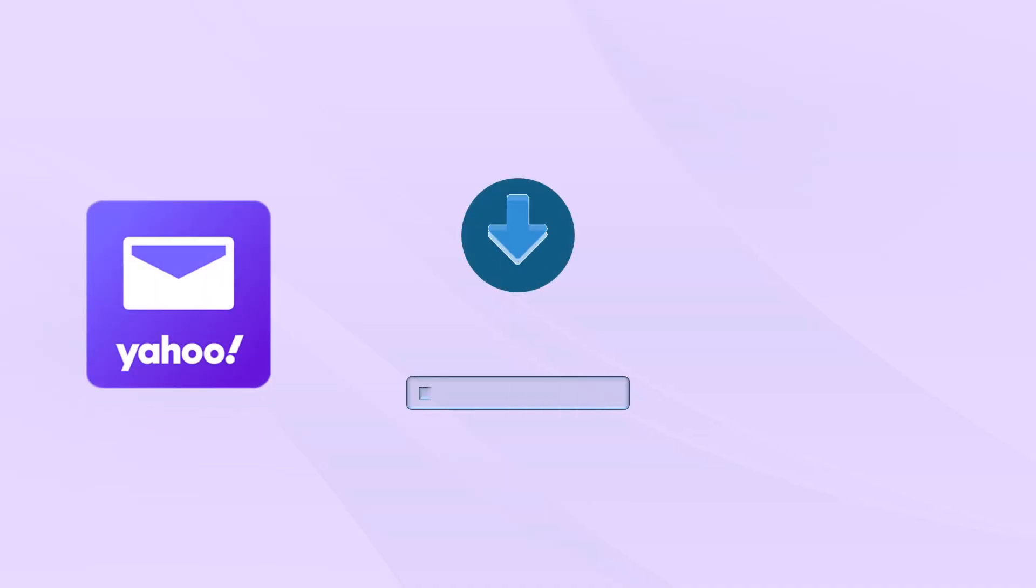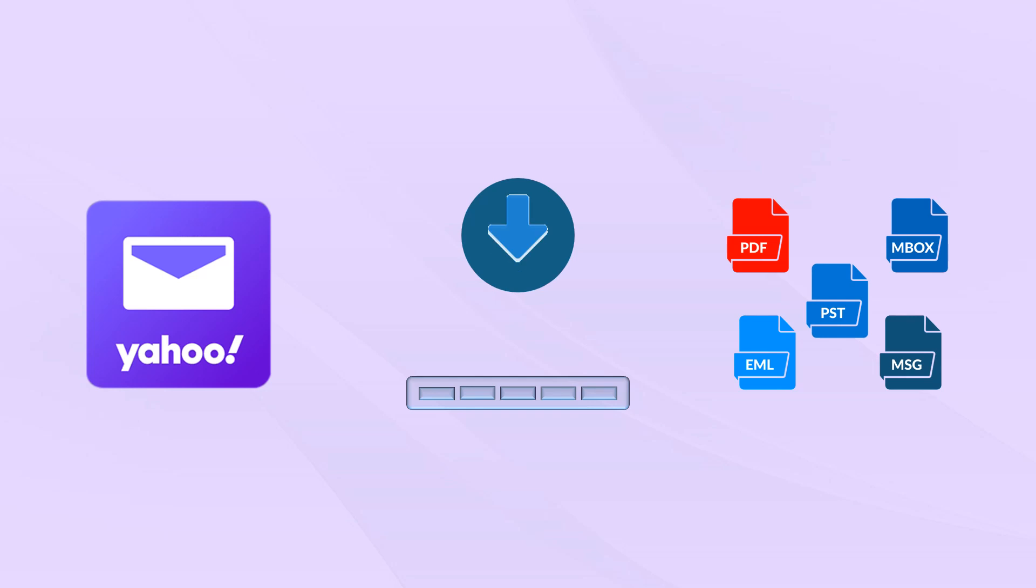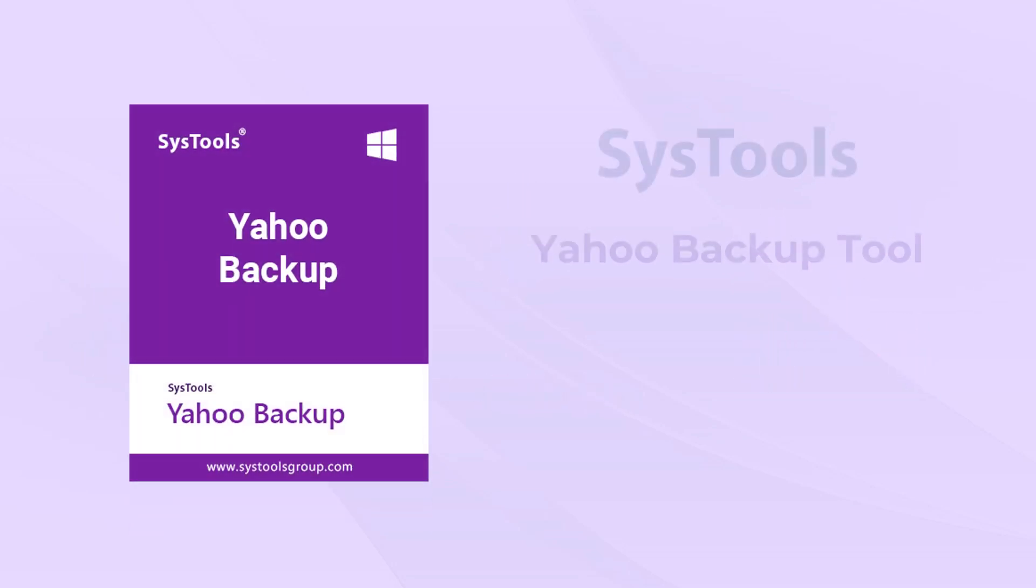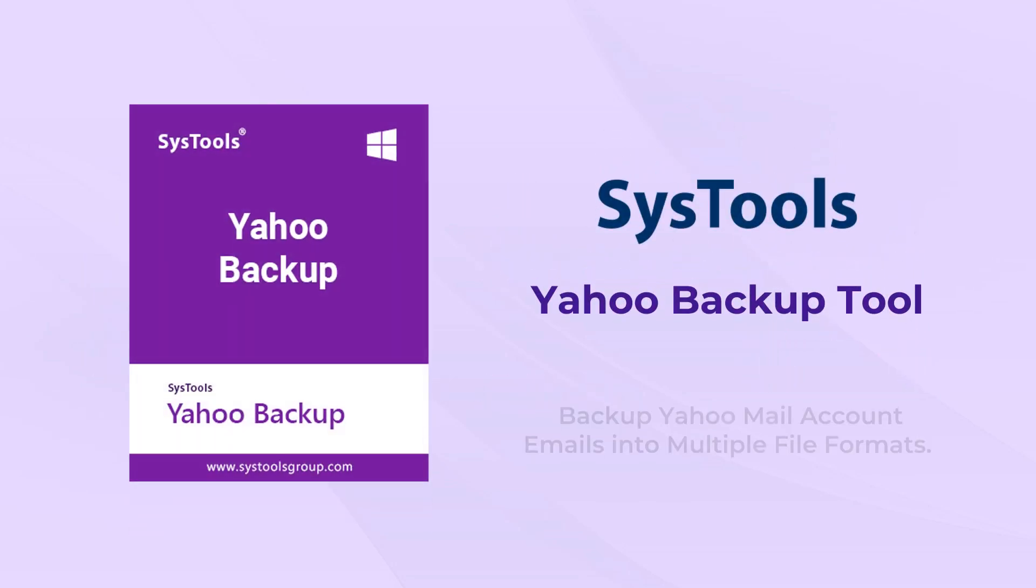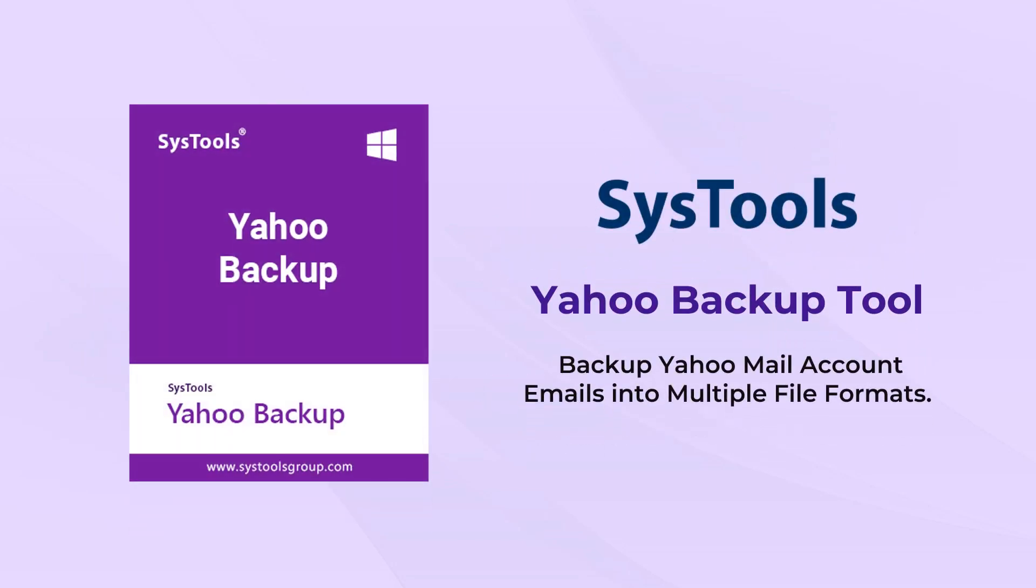Are you in need of taking backup of emails from Yahoo Mail accounts? Introducing SysTools Yahoo Backup Tool. Backup Yahoo Mail account emails into multiple file formats.